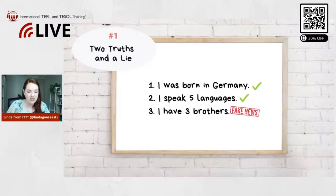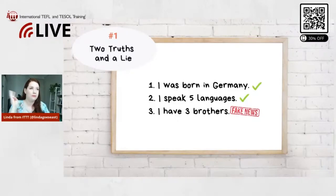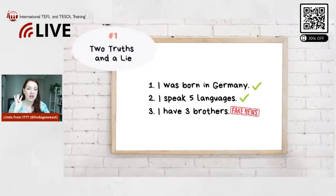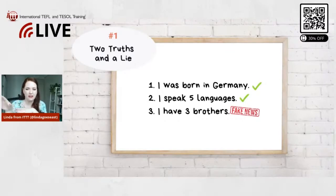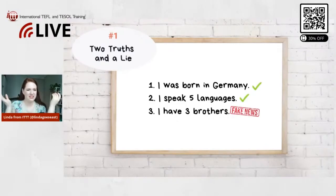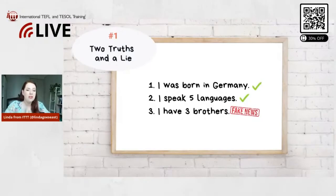A lot of people didn't think I speak five languages, so they're probably wondering what languages I speak. I speak German and English — those are my native languages. Then I learned French in school for eight or nine years, and I also learned Spanish. Then I really wanted to learn something different, so I learned Chinese. And actually I also learned Korean, which makes six — I made a mistake! If you don't count German separately, maybe it's five, but actually it's six.